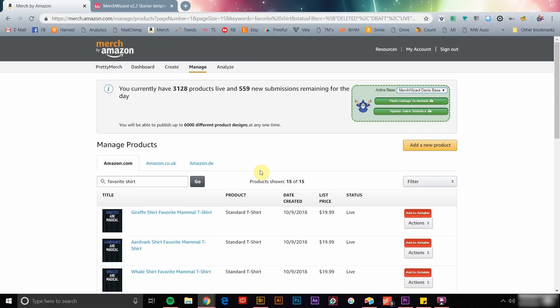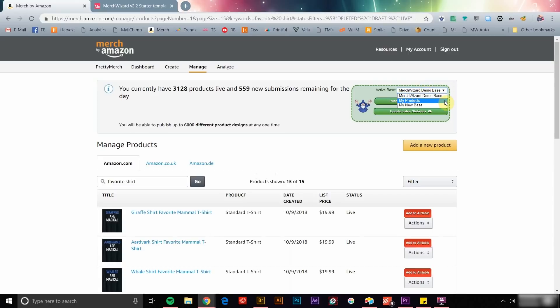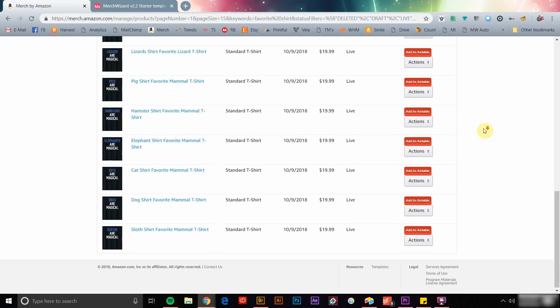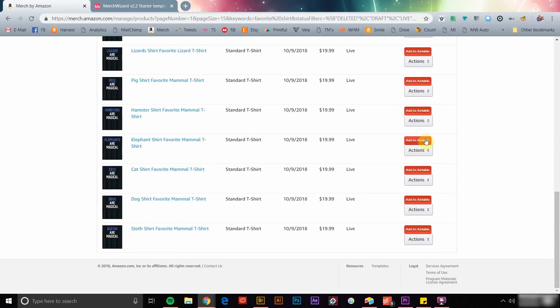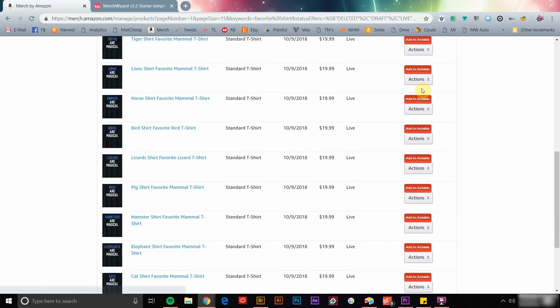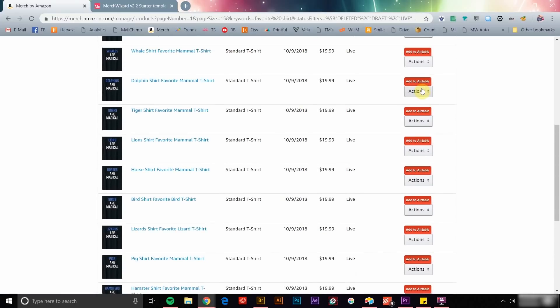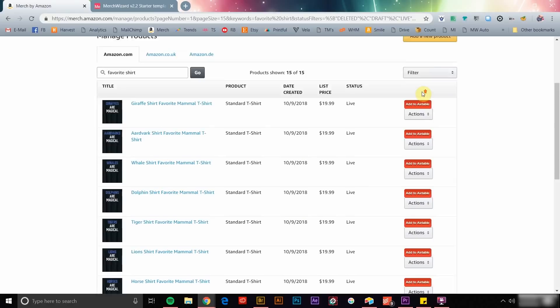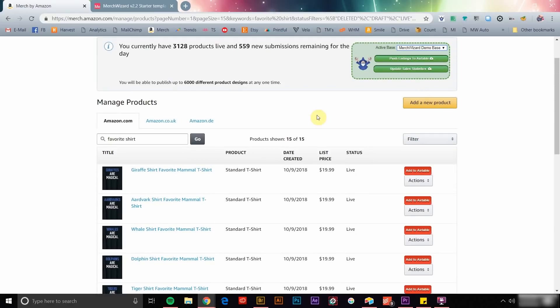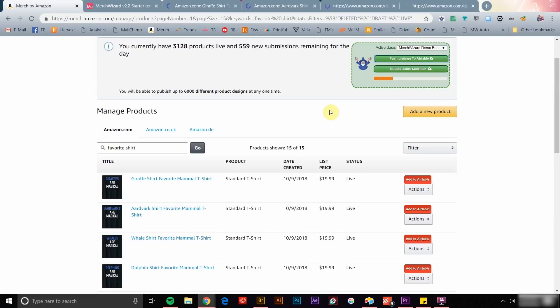Getting your product listing data synced into Airtable is easy. Simply head over to your Merch by Amazon Manage page and you'll find that Merch Wizard has equipped your dashboard with a number of new options. You'll find options up top to switch bases or sync an entire page of listings, as well as to update sales data across your entire database. You'll also find an Add to Airtable button next to each product listing. You can sync up to 100 records at a time by changing the number of listings displayed directly on your Merch Manage page. Using this process, you can easily sync a thousand product listings in roughly 10 minutes.